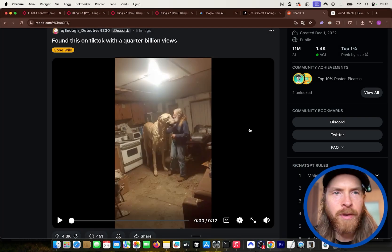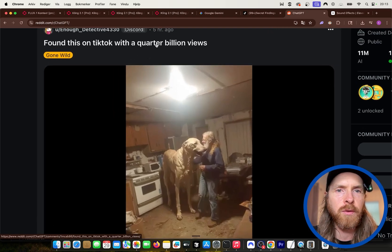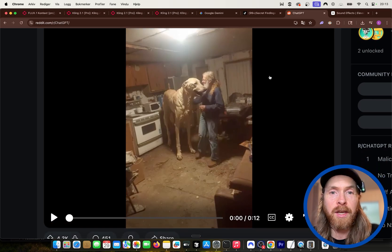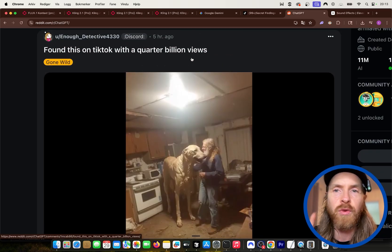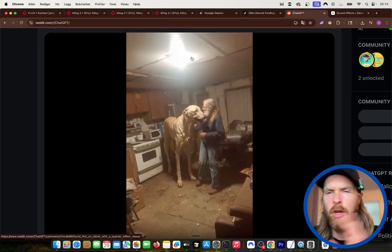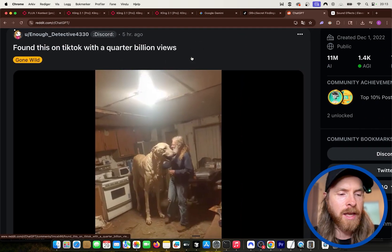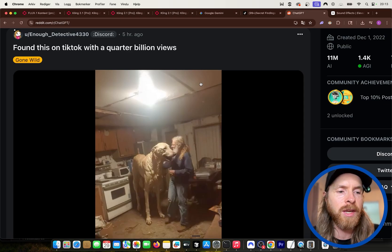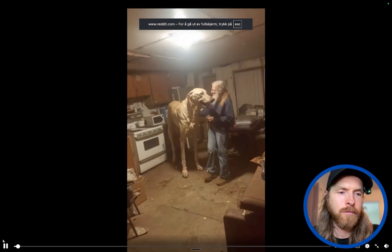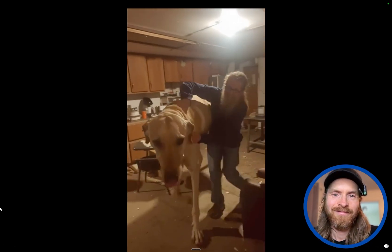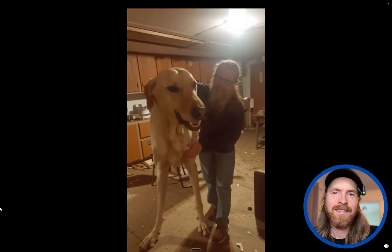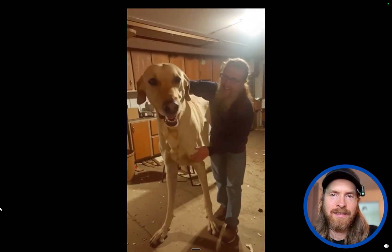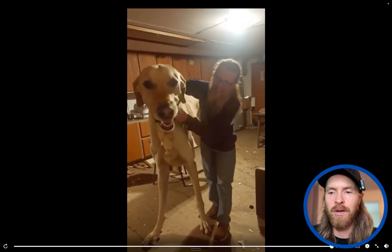I went on the Reddit ChatGPT and I found this video, found this on TikTok with a quarter billion views. Pretty cool video, so what I thought I could do is I'm going to see how fast I could recreate this. I'm just going to take you through my full process. I'm not 100% done, but I figured out I could just record this and show you my thought process around recreating this. Let's start by watching the video. It does look pretty cool, right?